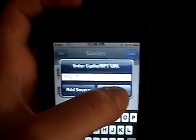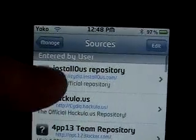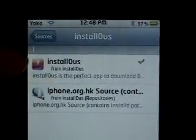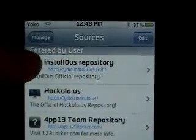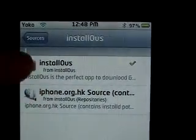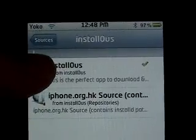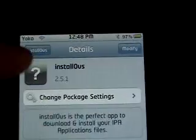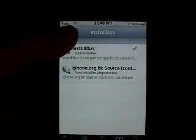So add that — pause the video and add that right now. Alright, and then install. Once you add the source, click on it and click on install zero list — so 'install list' with a zero. And then install that. I've already done it. Alright, you're done with that, you're done with Cydia.